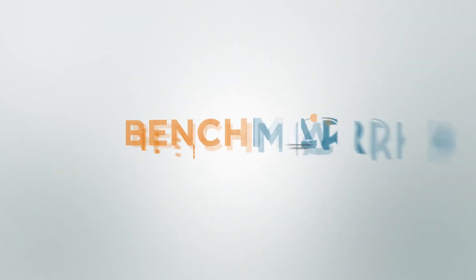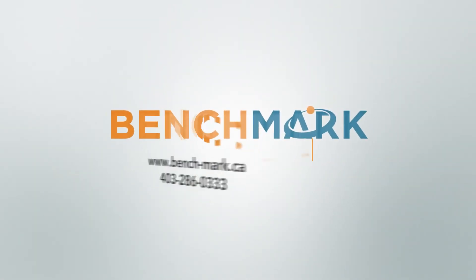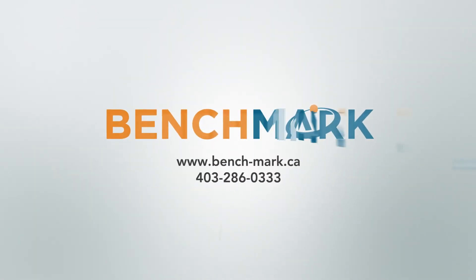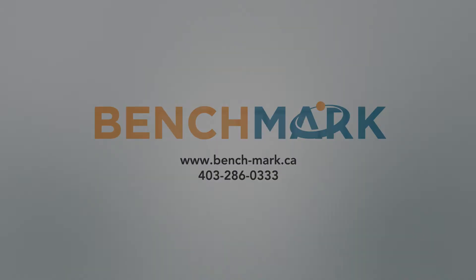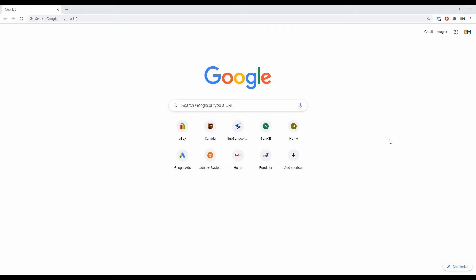Hi, this is Nolan from Benchmark. In today's video, I'm going to show you how to take static data with your Hemisphere S631 receiver.